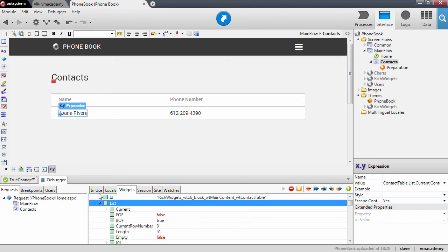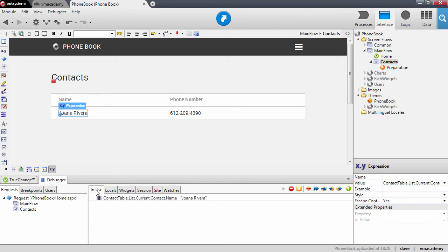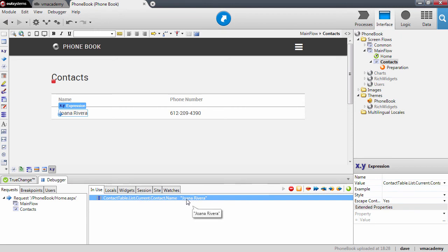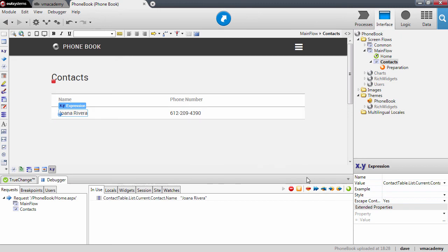Let me go back here. You'll notice that the current is pointing to Joana Rivera. This is the contact that is being rendered in this step.